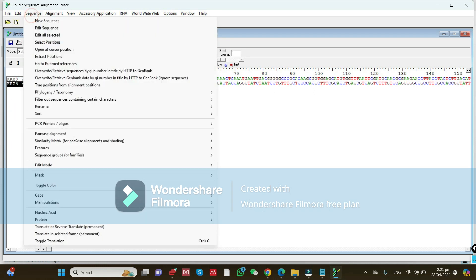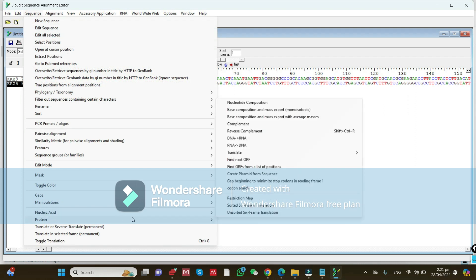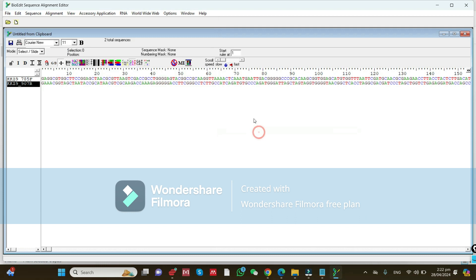Go to 'Nucleic Acid' and click on 'Reverse Complement'. You can see these sequences, and when you click on 'Reverse Complement', all these sequences will change. Look carefully — all the reverse sequences have now been changed.